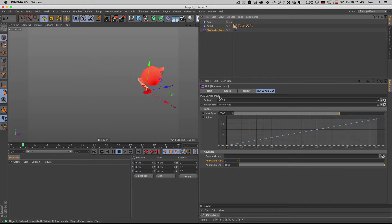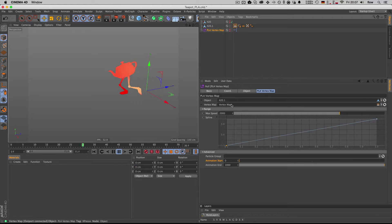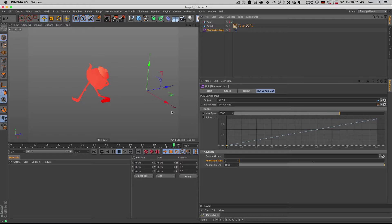So on the user data, on the script, you're just throwing your object, you're throwing the vertex map that is on the object. You have to create it yourself.